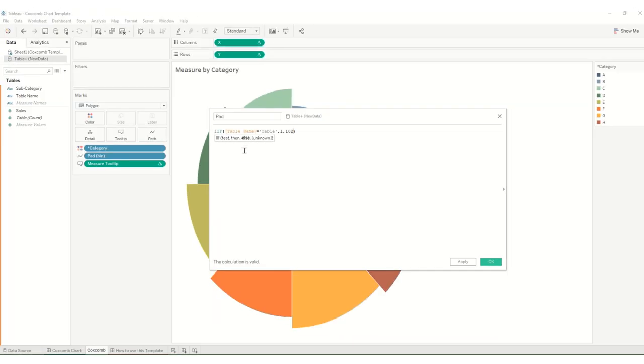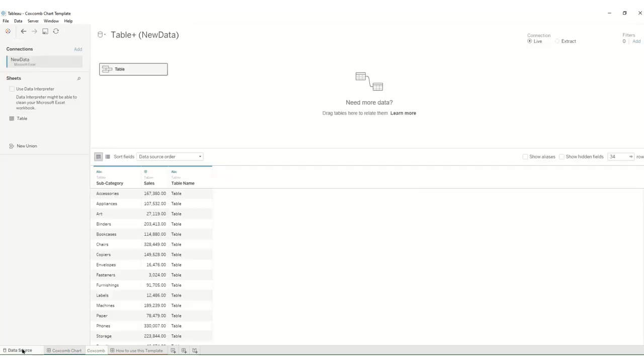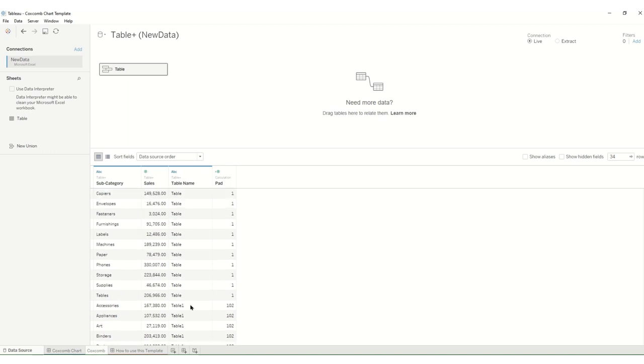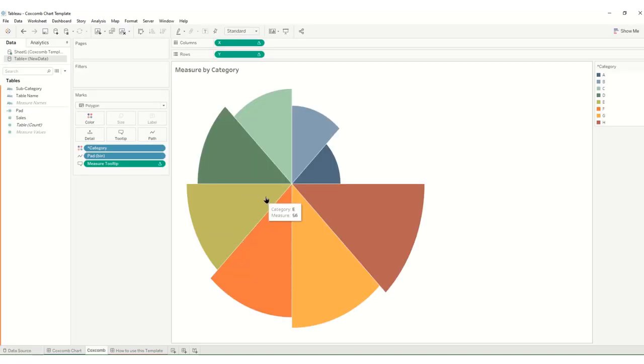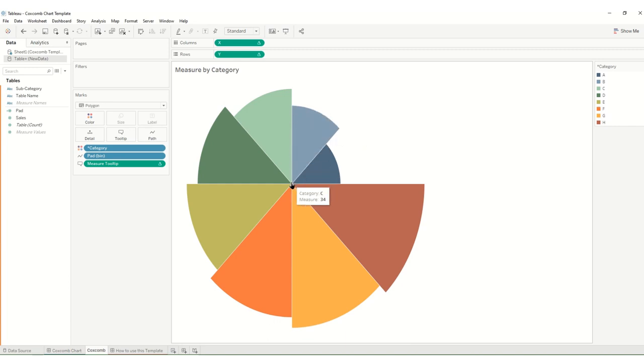What that does is it creates two values, one and 102 for the two copies of the data, and what that does is allows us to number all of the little increments that are going to be used to make these segments. So one, two, three, four, five, six, seven, all the way up to 100, 102, and that just gives a nice curve.